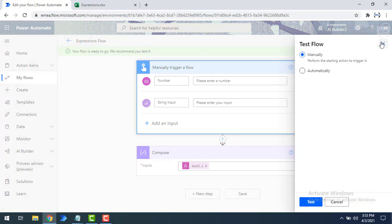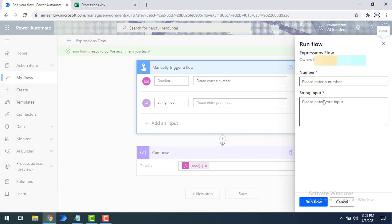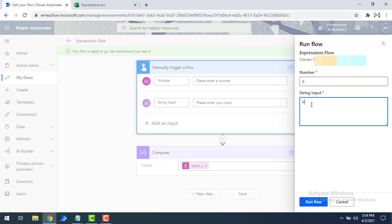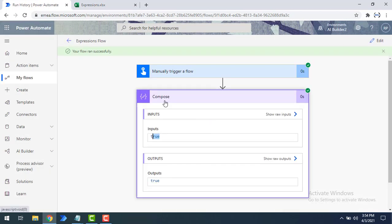Now let's test this flow by clicking test, selecting manually, and clicking test again. I'll give some number in the number field, and for the main string input I'll enter 'true', then run the flow. The output from the boolean conversion function is true whenever the string input is 'true'.